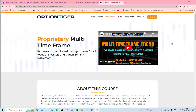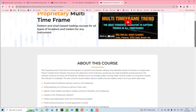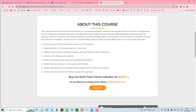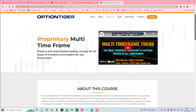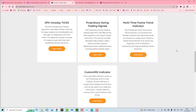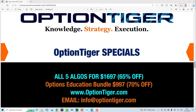We're going to show you how you can get these indicators at a very cost-effective price. Normally the multi-time frame trend indicator is listed at $24.97, the SPX Ticks goes for $9.97, and the custom RSI for $4.97. Overall, if you look at all five indicators, the list price adds up to over $4,000. However, we are offering a special discount of 65 to 70 percent off.